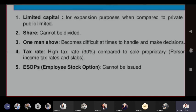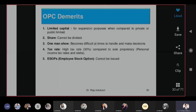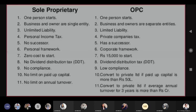Compared to sole proprietorship, OPC offers much more — a detailed comparison is given covering all the differences. This addresses the earlier question about the difference between sole proprietorship and OPC. If you have any questions, you can ask.